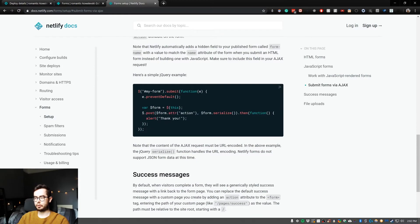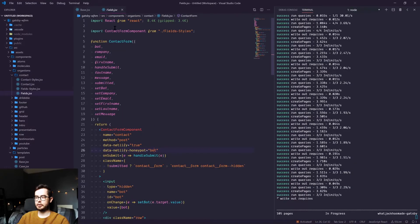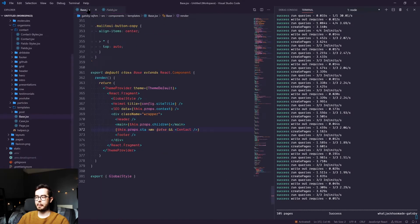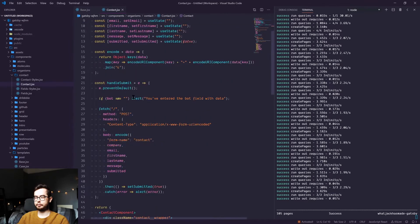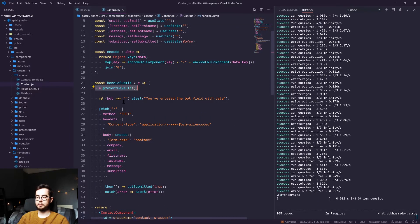When using JavaScript, you'll want to make sure that you serialize all of your fields. So we have an on submit handle submit function which in our contact component stops the form submitting.